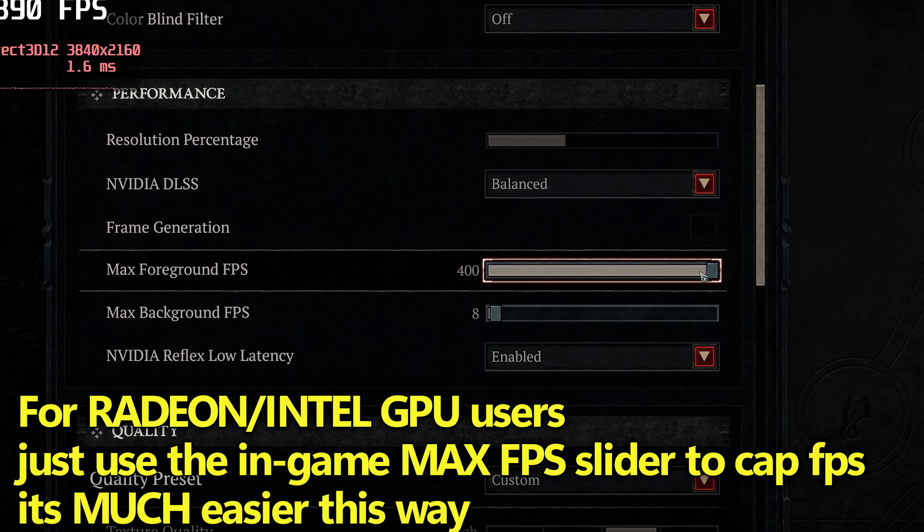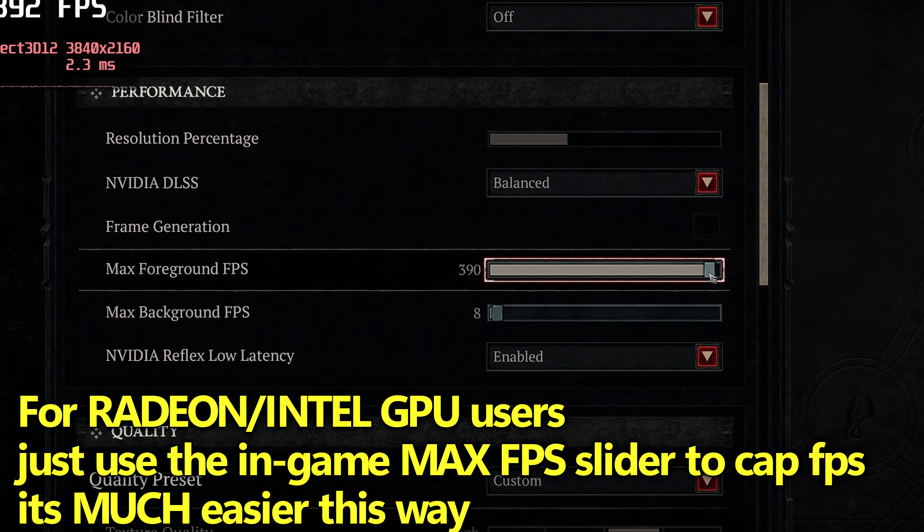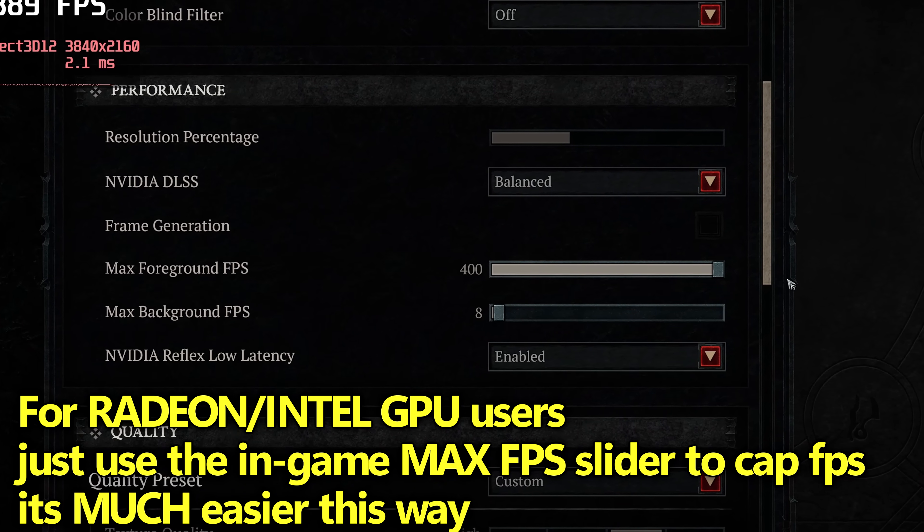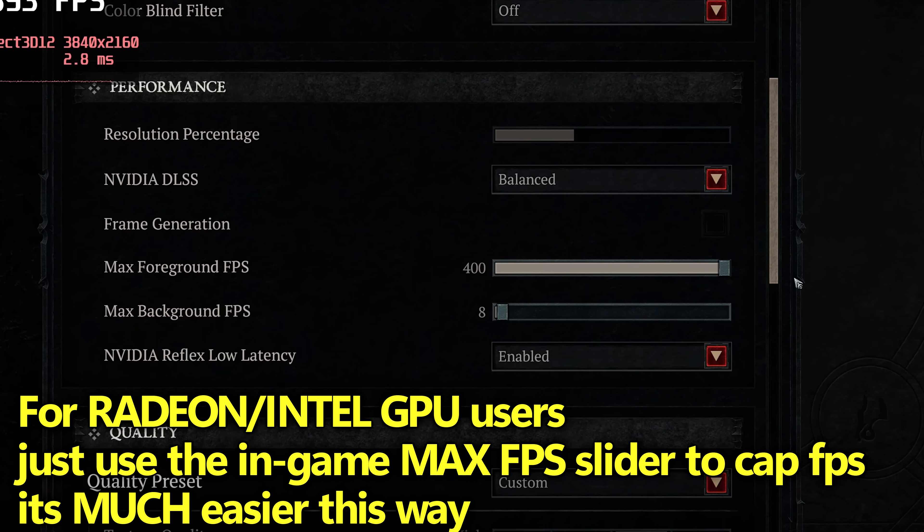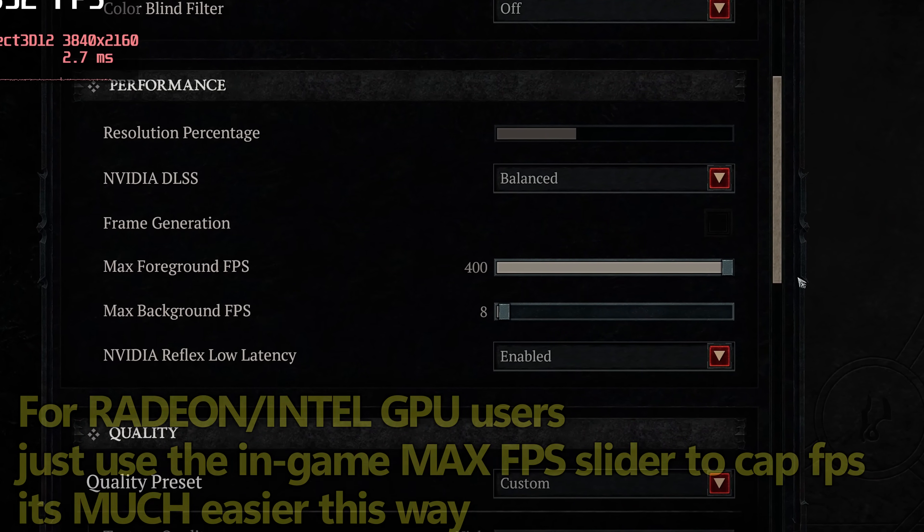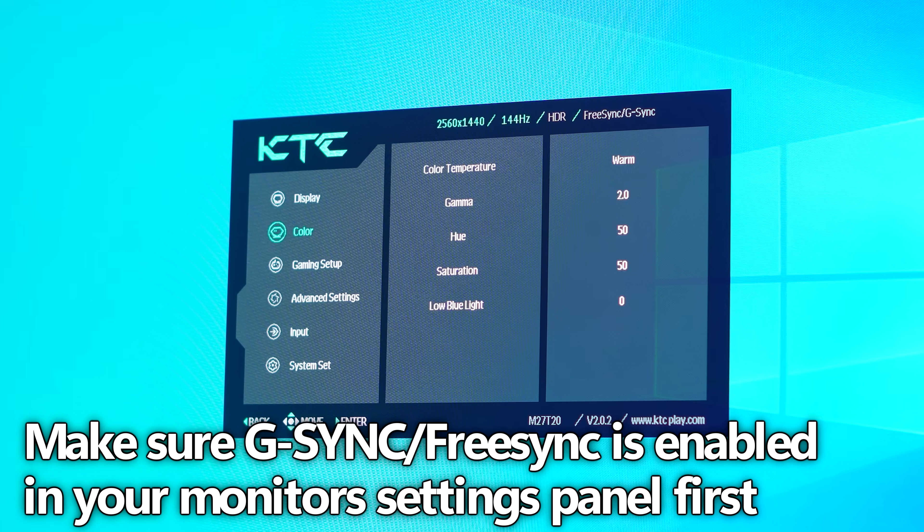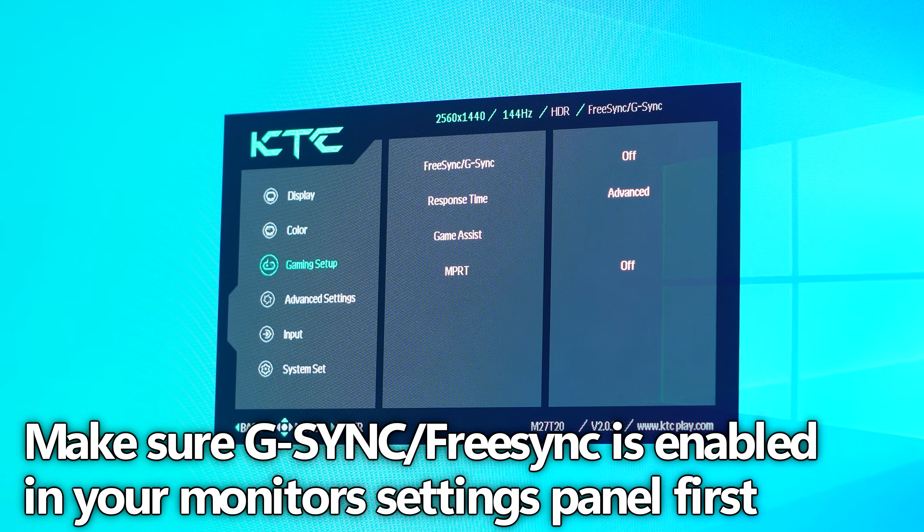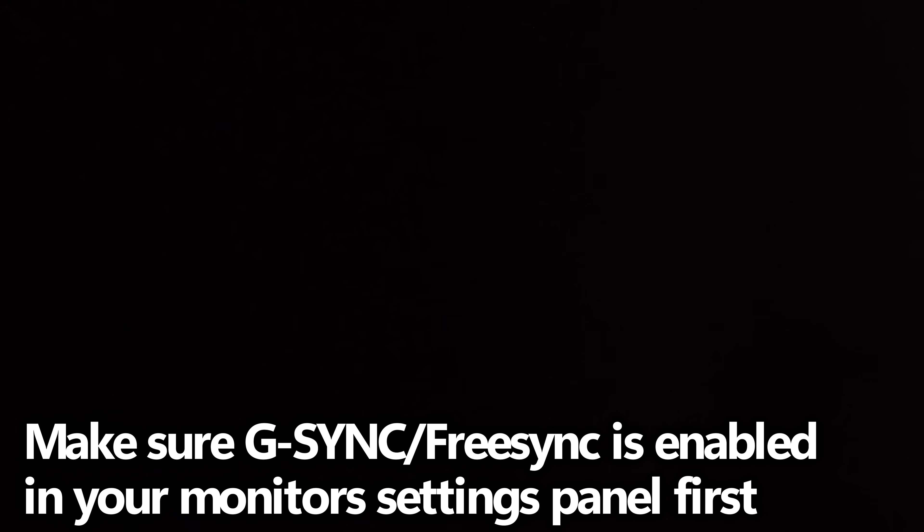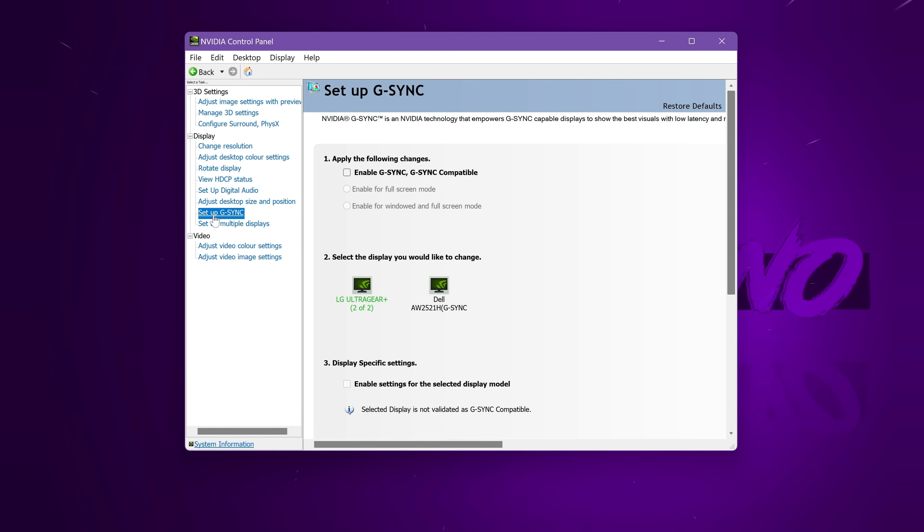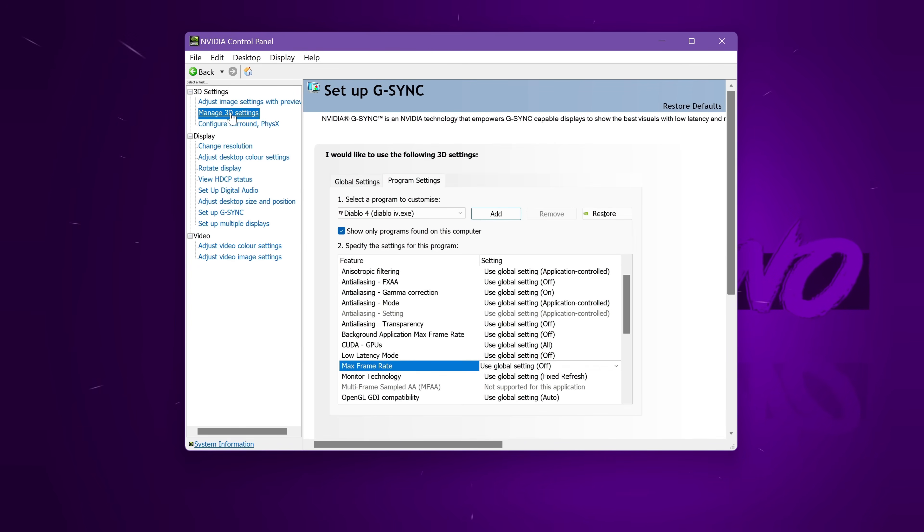If you do have FreeSync or G-Sync available to you, I would highly recommend utilizing it in Diablo 4. To do a proper G-Sync or FreeSync setup in a few seconds, all you need to do is head over to the NVIDIA control panel for NVIDIA users, head up to Setup G-Sync on the left-hand side, select the monitor you're going to be utilizing, go to Enable G-Sync, G-Sync Compatible, and ensure it's been enabled for both windowed and full screen mode.